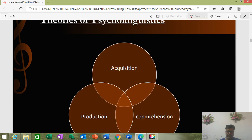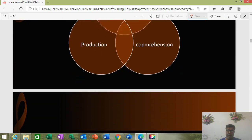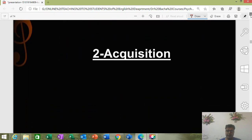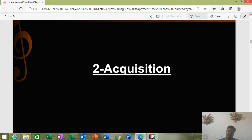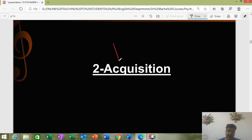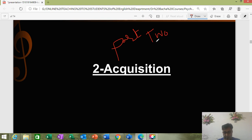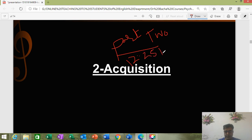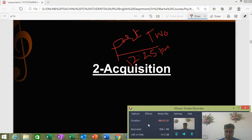We will be moving on to theories of psycholinguistics — acquisition, production, and comprehension — in the next sessions. I will upload this lecture separately. I will also try to share with you the written script of this lecture. This was the first part; we are now moving to part two. Please stay with us. Thank you very much.